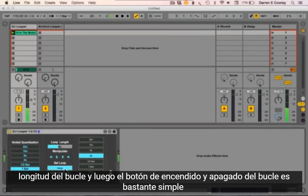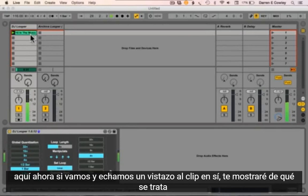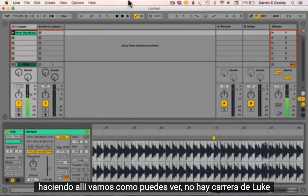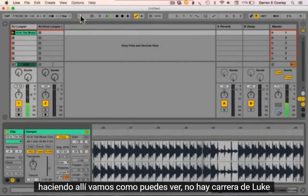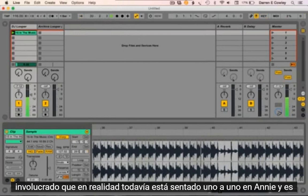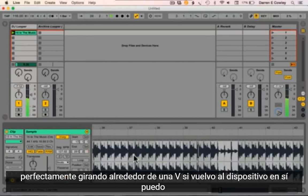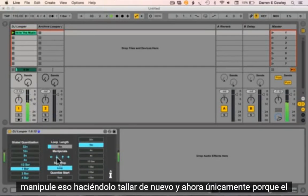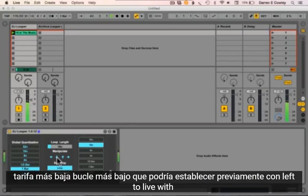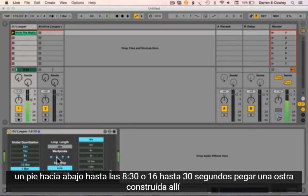Then the loop on/off button is simply here. If we go and have a look at the clip itself, I'll show you what it's doing. As you can see, there's no loop brace involved — that's actually still sitting at 1.1.1.1 and is off — and it's perfectly looping around a beat. If I go back to the device itself, I can manipulate that by halving it, halving it again.